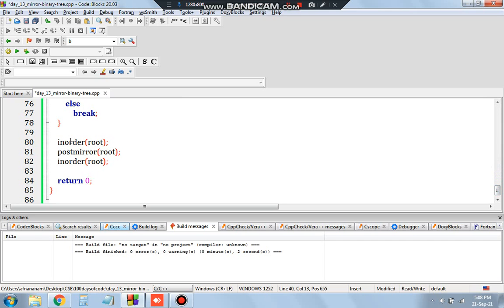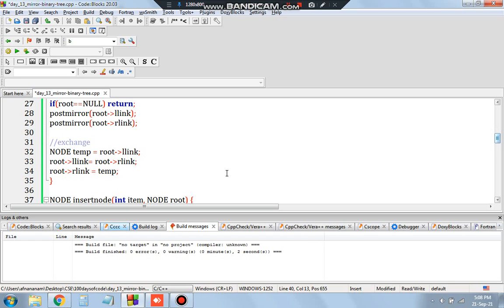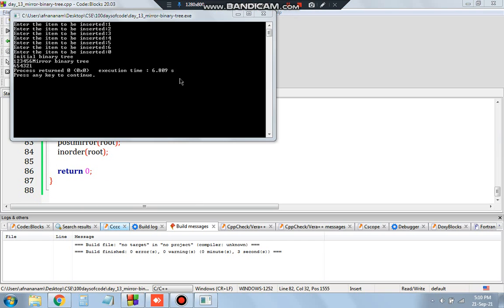After creating the binary tree, we call the inorder function to print the ordering, then call post_mirror. This uses post-order traversal: first go to llink, then rlink, then instead of printing, exchange the children using a temp node. Running the program with values 1 to 6: the initial inorder is 1 2 3 4 5 6, and after mirroring it becomes 6 5 4 3 2 1 — the reverse. That's all for Day 13 of 100 Days of Code. Thank you for watching!